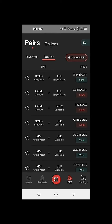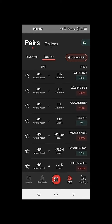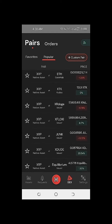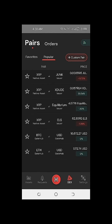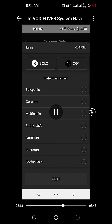Looking at the most popular pairs on our Sologenic DEX, we have SOLO/XRP, CORE/XRP, CORE/SOLO, and many more. Feel free to explore the trading pairs on the Solo wallet by visiting the Sologenic website through CoinMarketCap or CoinGecko to download the Sologenic DEX. It's available on Google Play Store for Android and the Apple App Store for iOS. Based on my own preference, I'll focus first on the main assets: the XRP native coin and the Sologenic token.